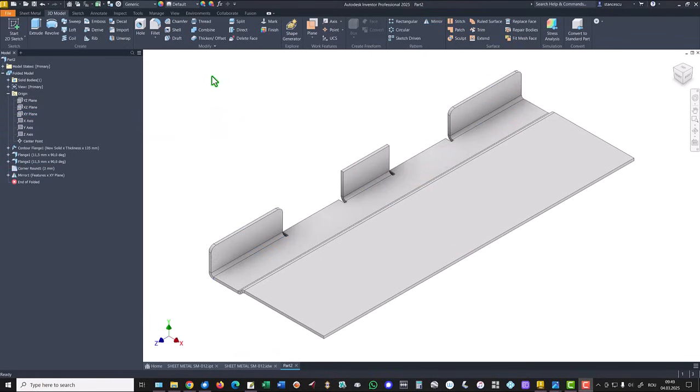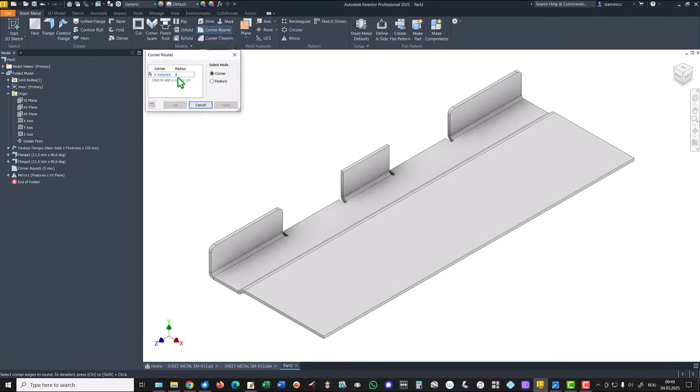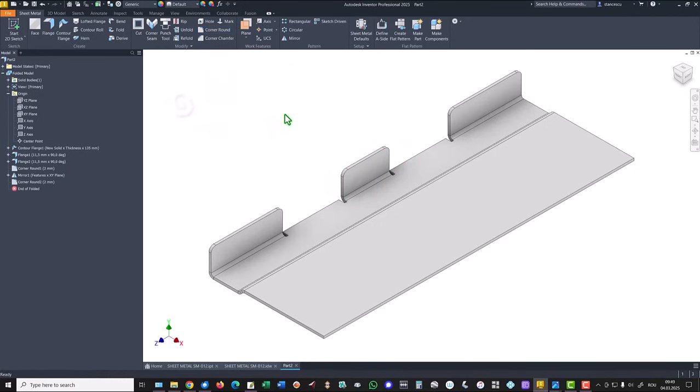We apply manually corner round of two millimeters to this flange. Good.